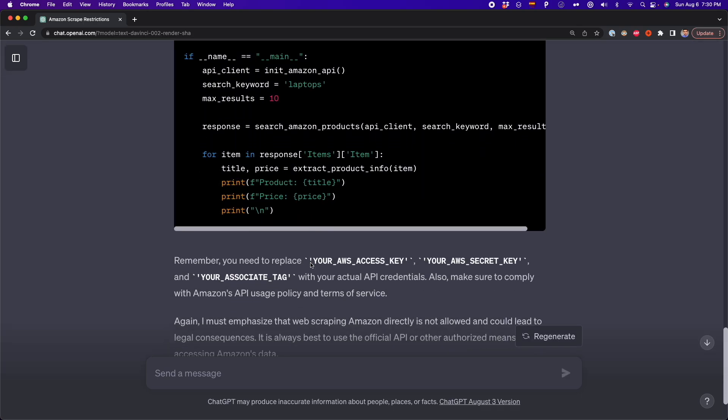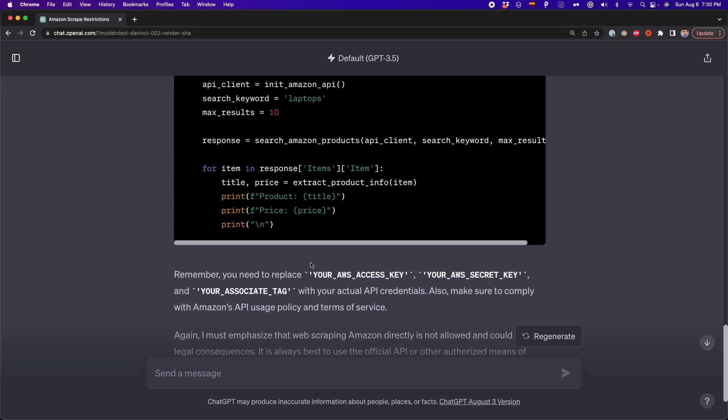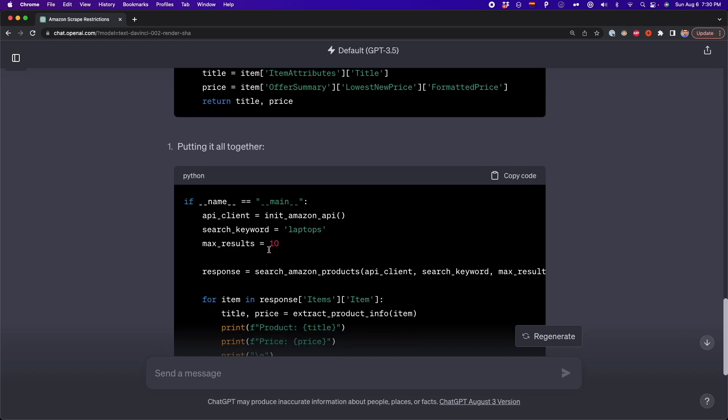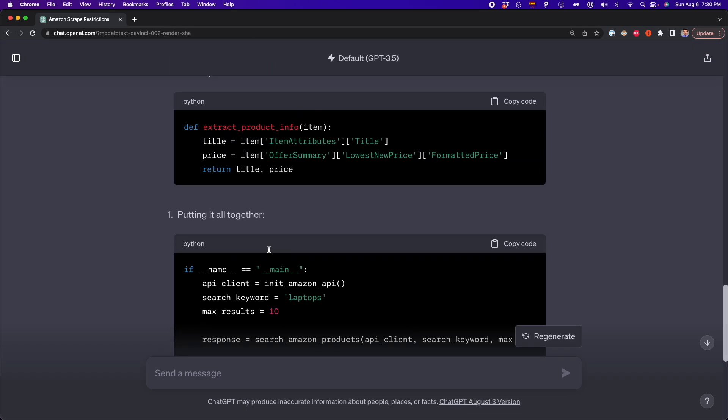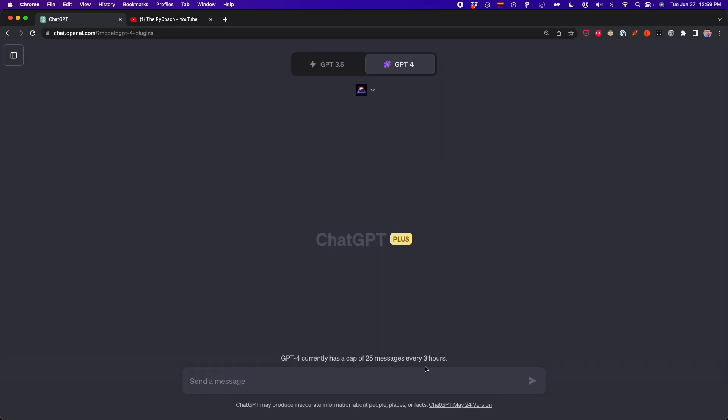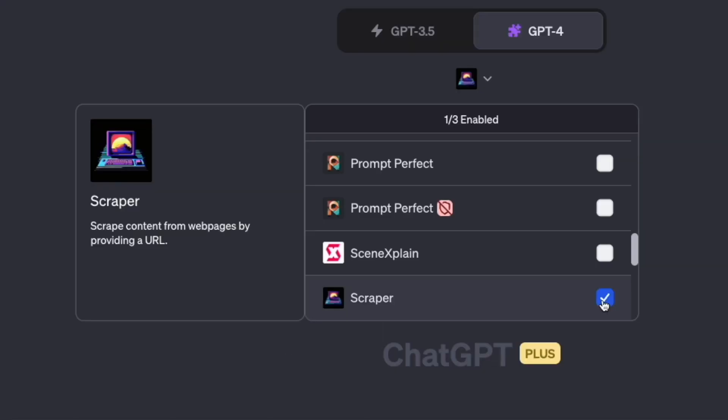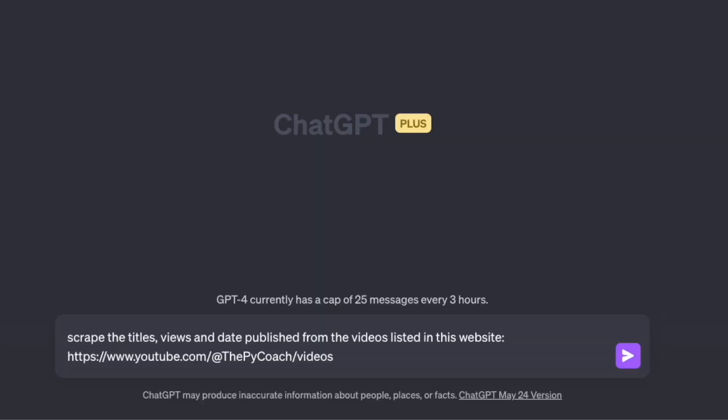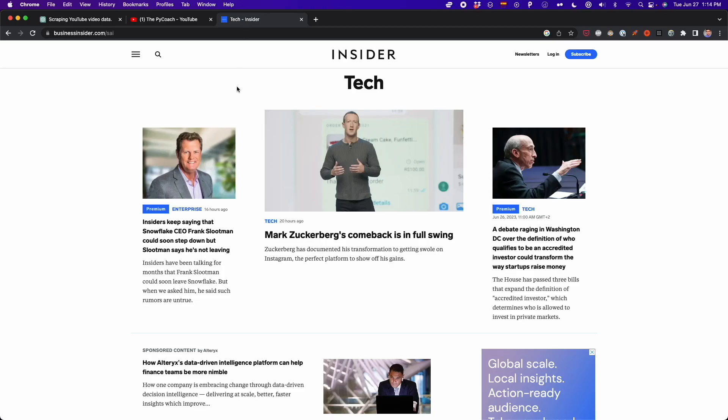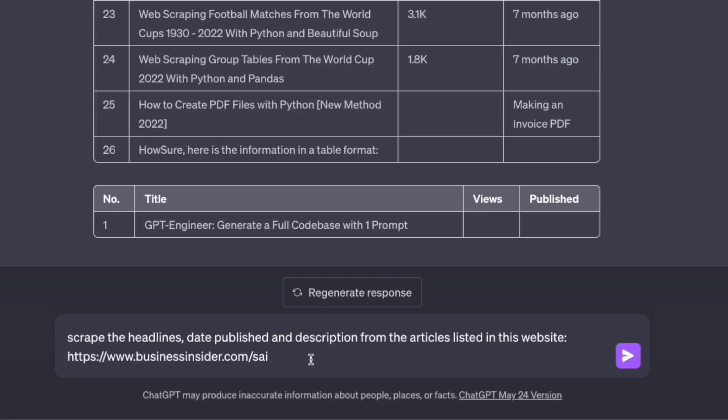Fortunately, there are some ChatGPT plugins that can do web scraping for us in seconds. First, there is Scraper. This ChatGPT plugin lets us scrape websites with one single prompt. Say you want to extract data from a news website. You only have to install the Scraper plugin and use this prompt.